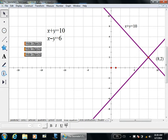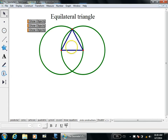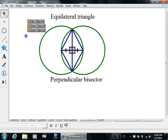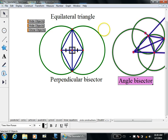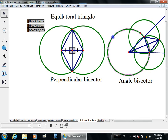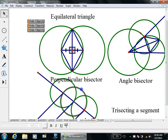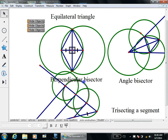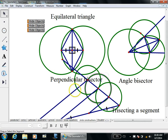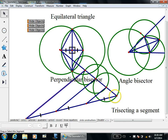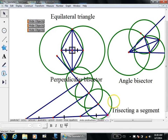The next fundamental curve is the circle, and you can do a lot with circles. With a compass and a straightedge, you can make an equilateral triangle, a perpendicular bisector, an angle bisector, and even trisect a line segment. Once you are allowed to have circles and lines, you can create and solve problems with them.